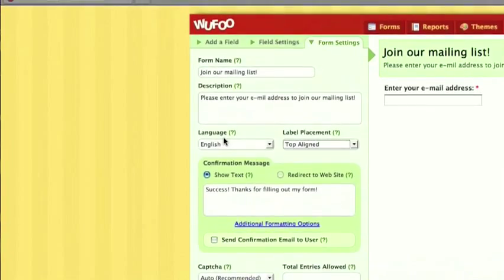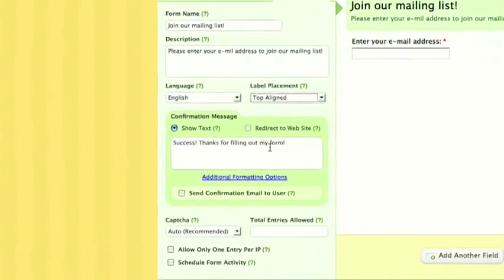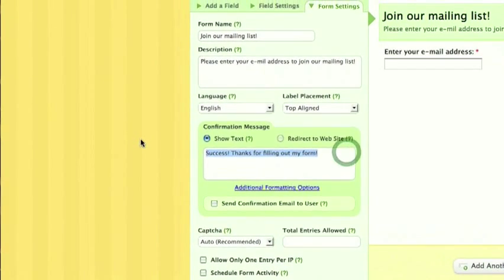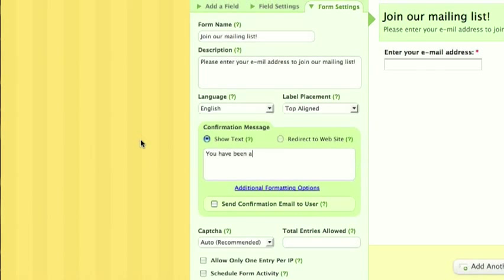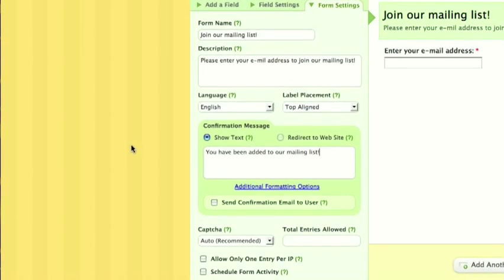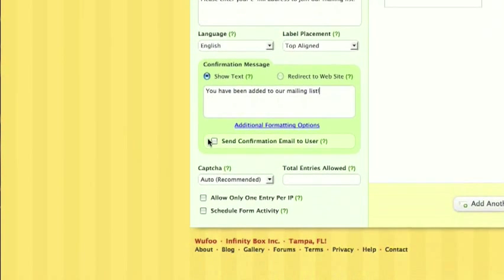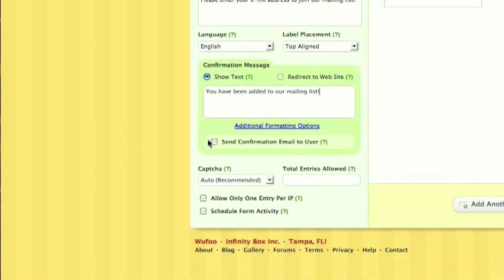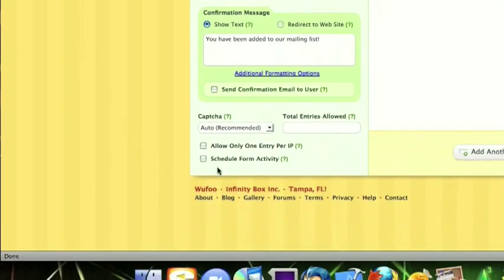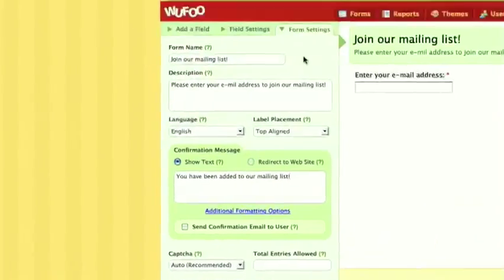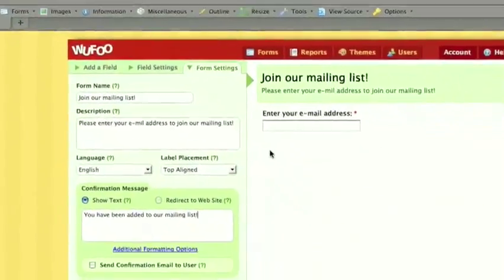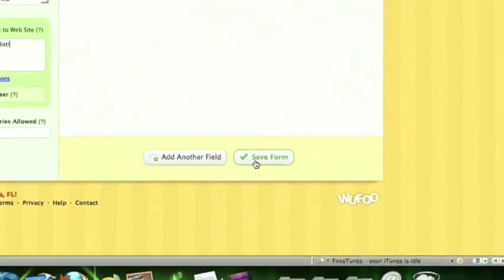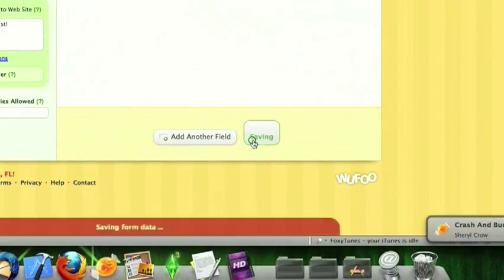Confirmation message, so whenever they complete this, they'll see this. We can say, you have been added to our mailing list. You can send a confirmation email. I'm not going to do that because I don't find it necessary. And everything else is good.